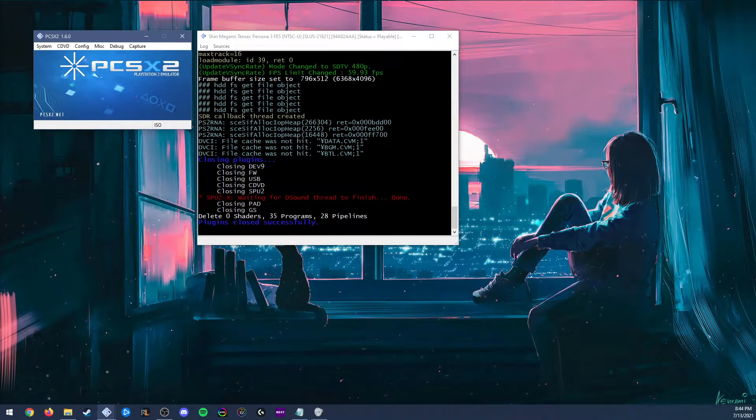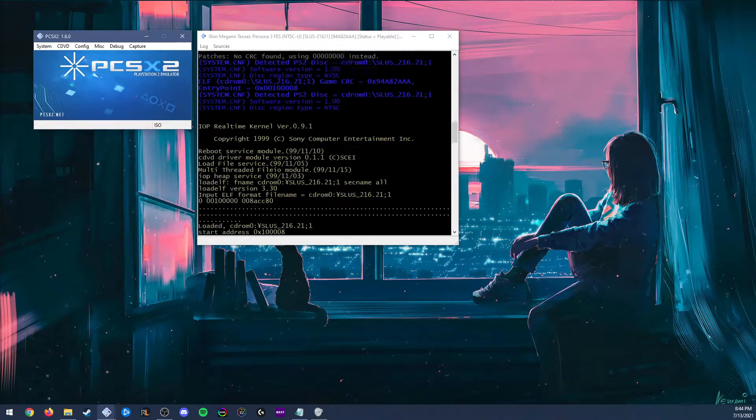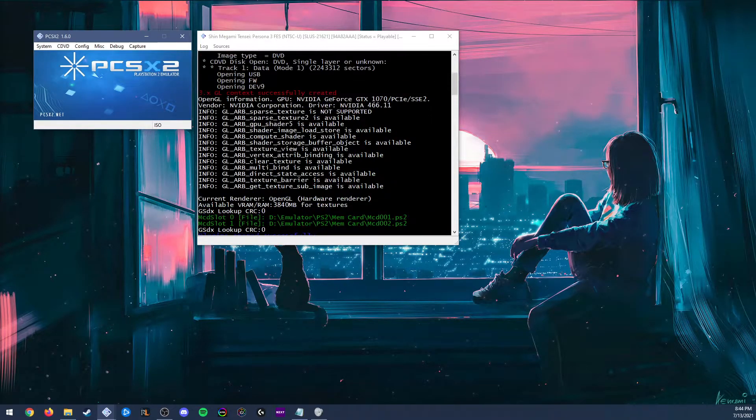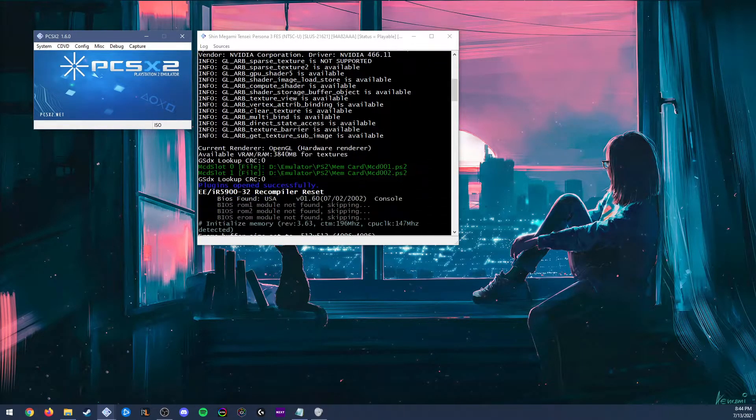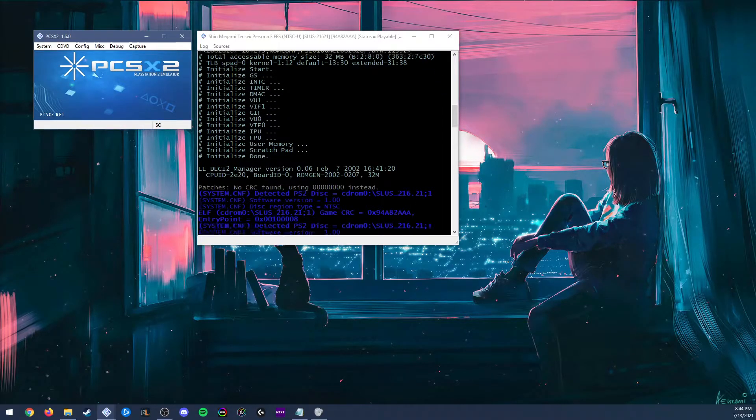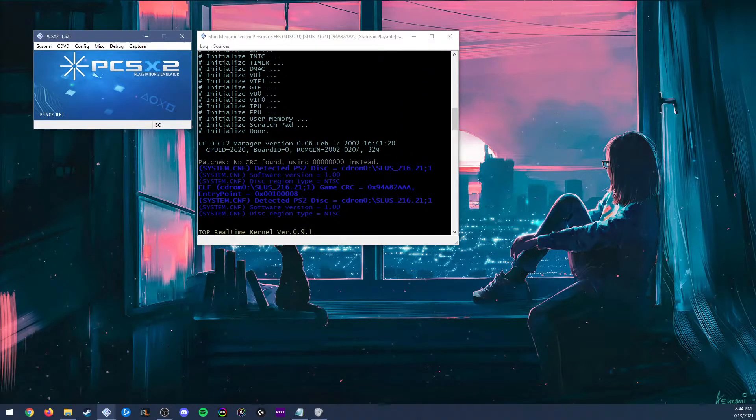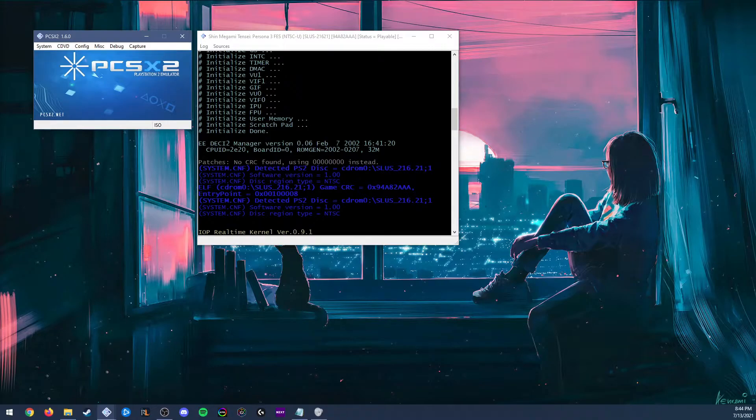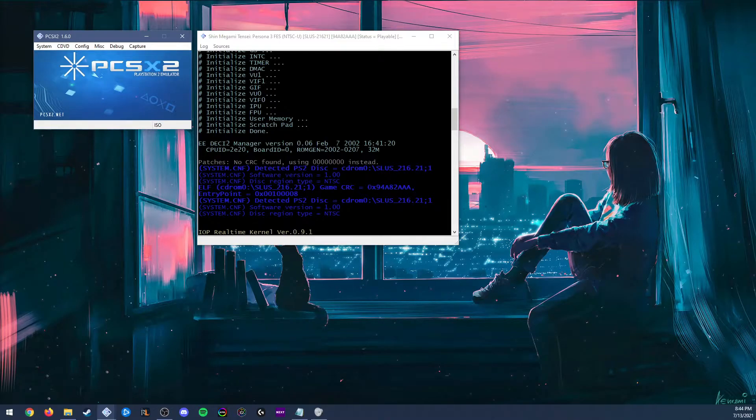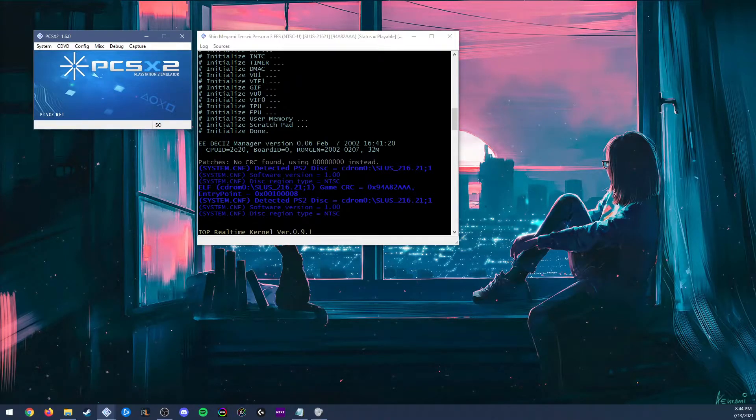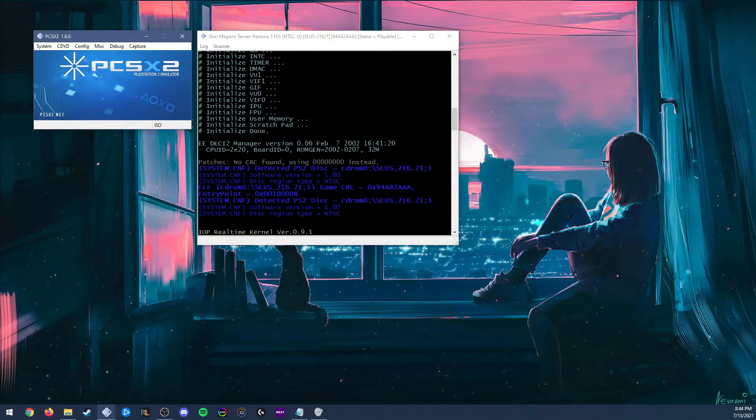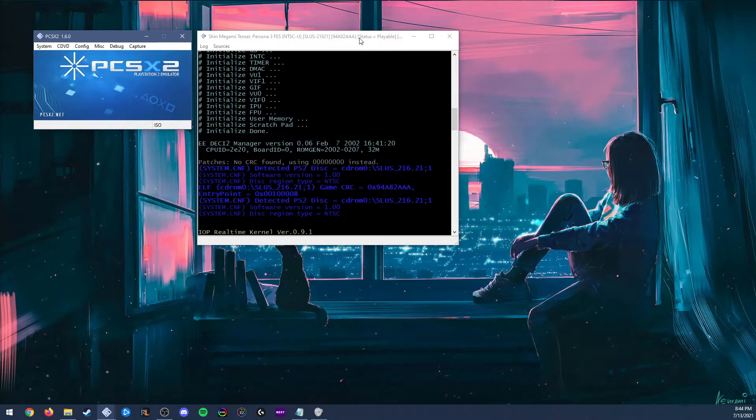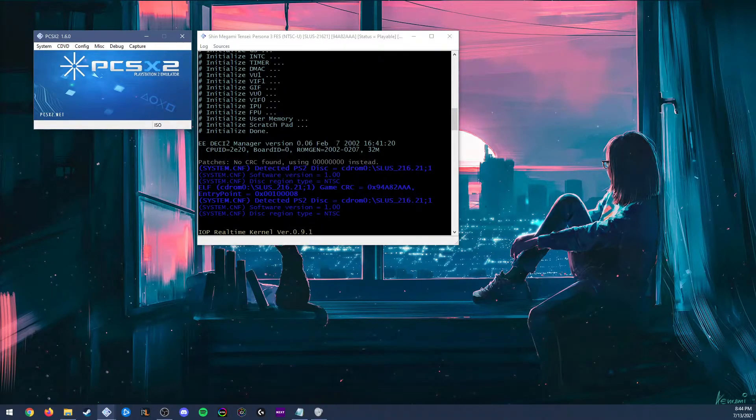Once it loads in, we can close it. If we scroll back up to the top, at this blue section here under patches, it has a line that says ELF. To the right of that, we have gameCRC equals, and anything after the 0x is what our CRC is. It's also shown at the top of the console window right before the status section. So now that we know what our CRC is, we can go back to our text file.